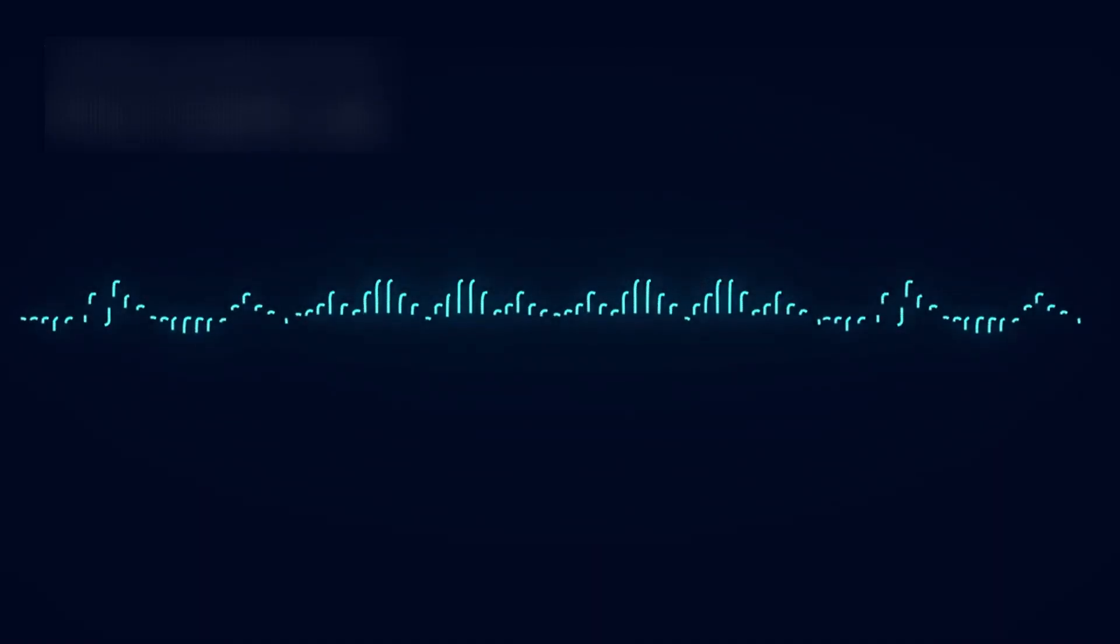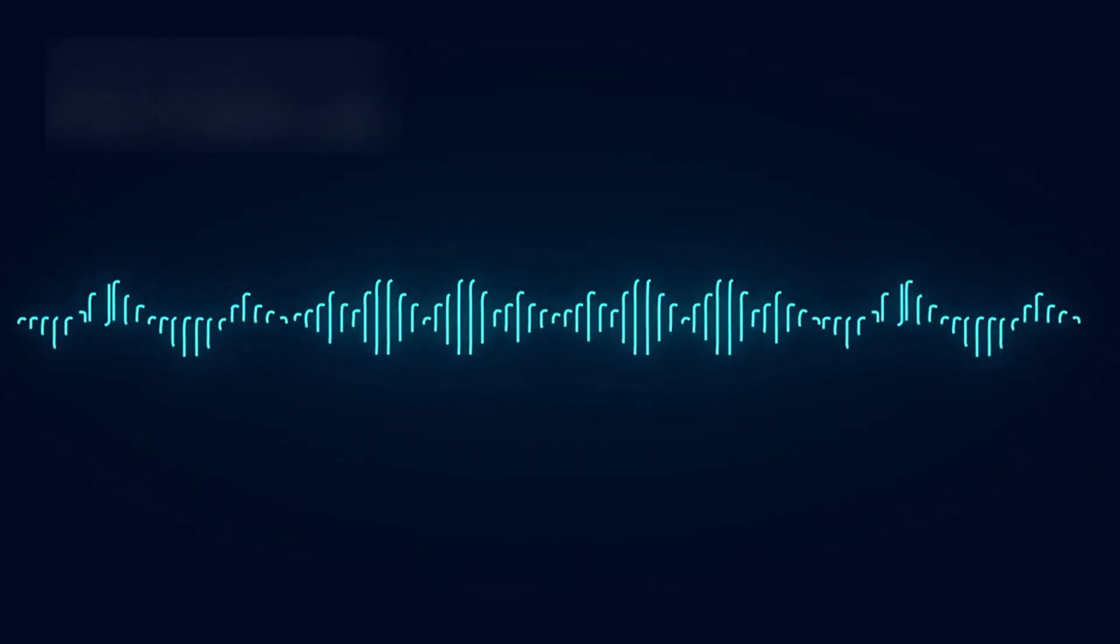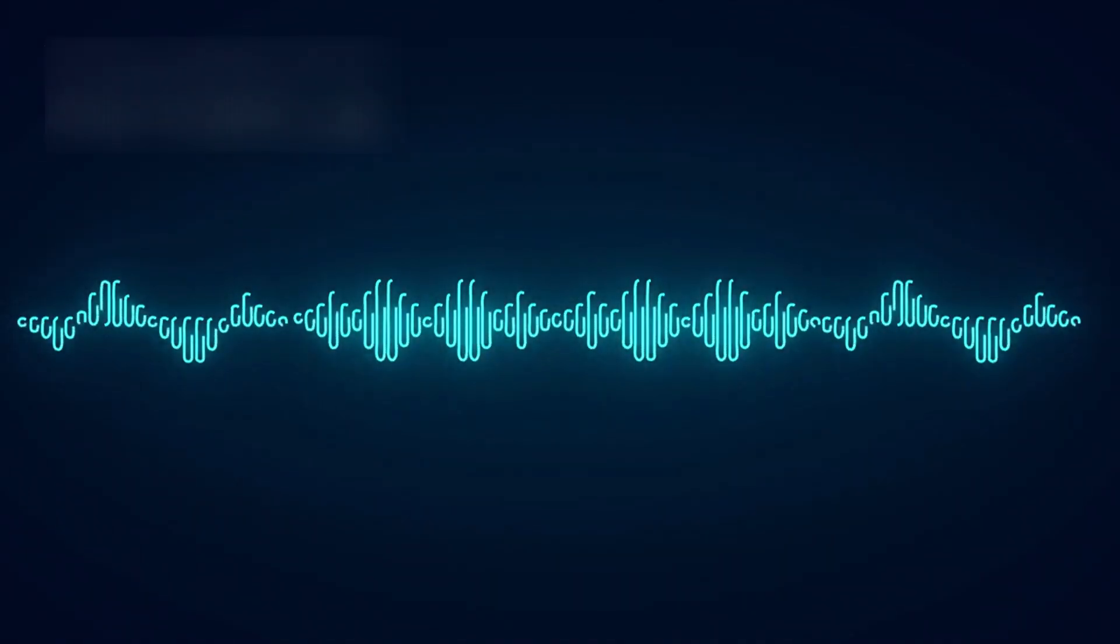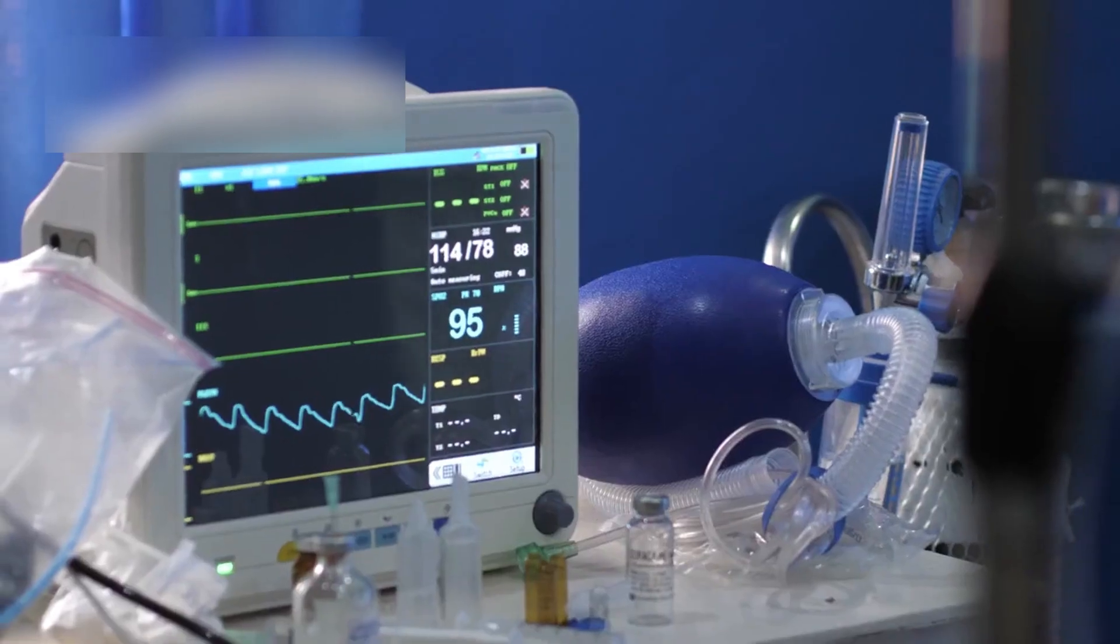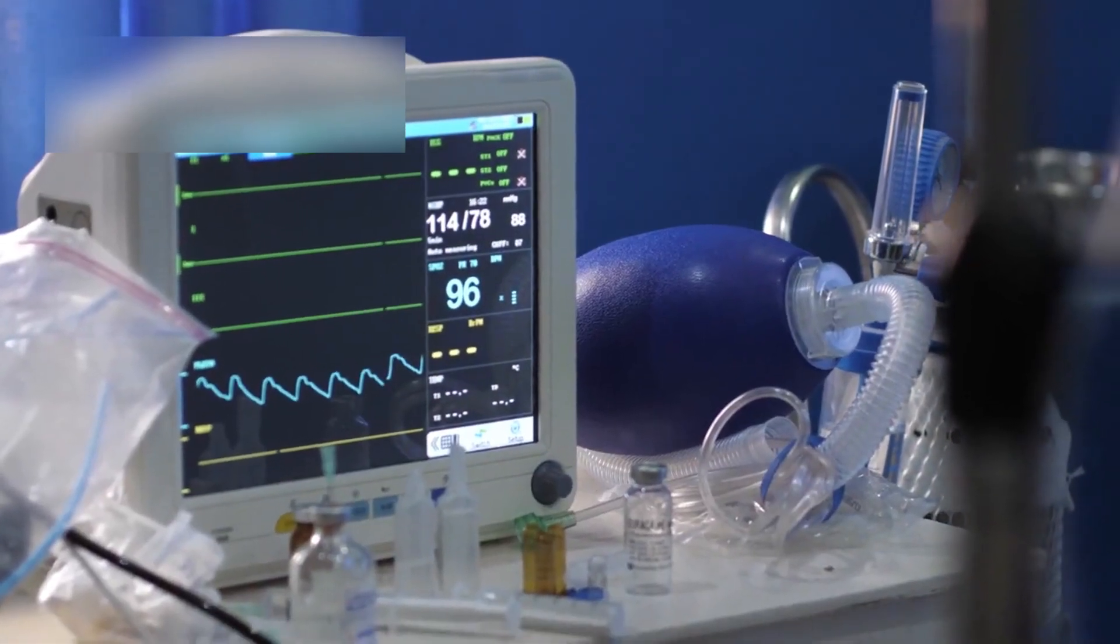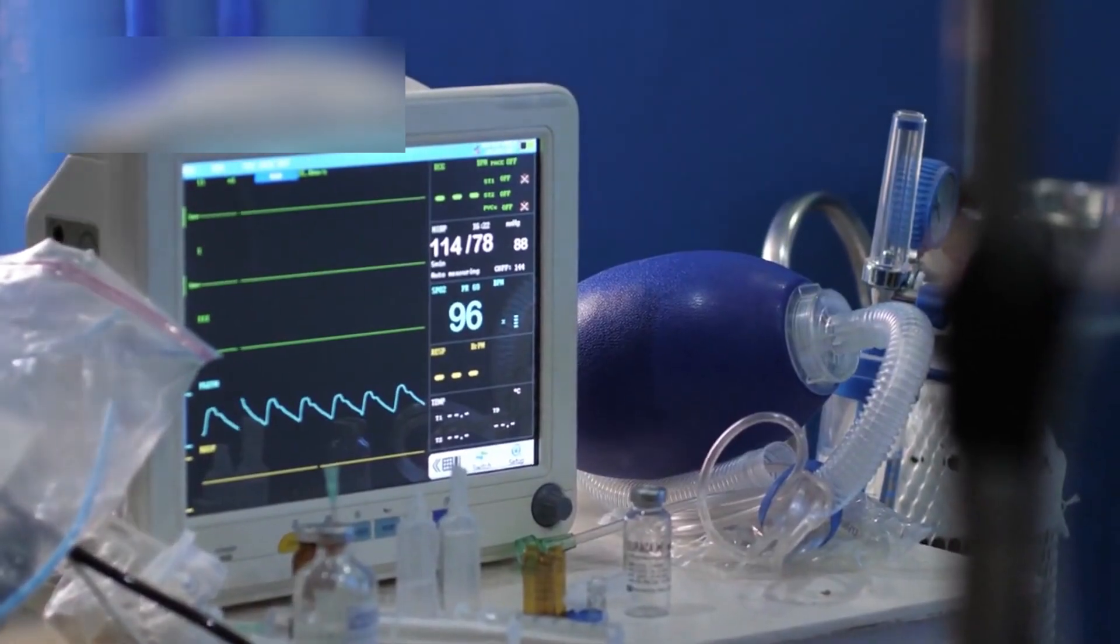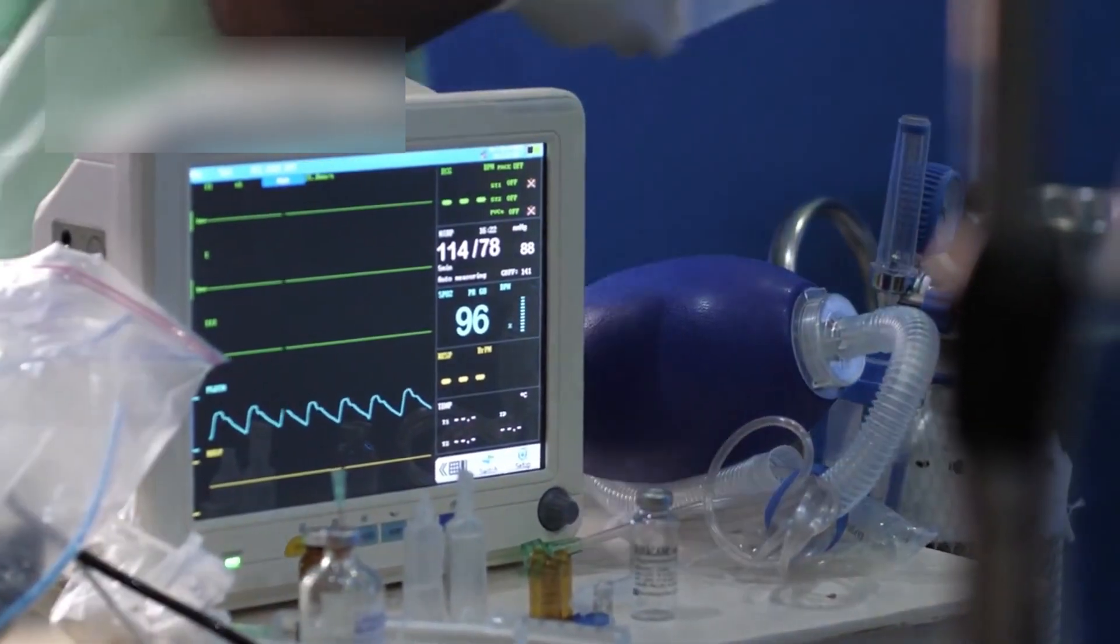Voyager's plasma wave instrument picked up an eerie, low-frequency vibration. A constant tone echoing across interstellar space. It wasn't random static. It pulsed, steady and rhythmic, like the slow heartbeat of the galaxy itself.